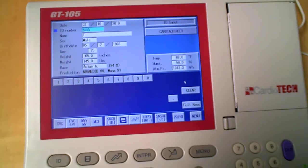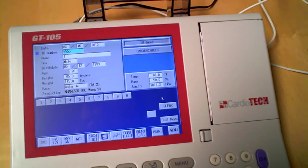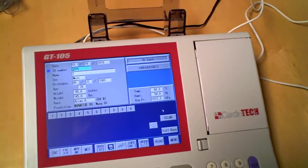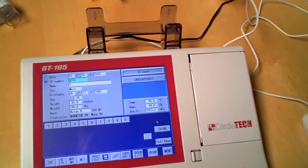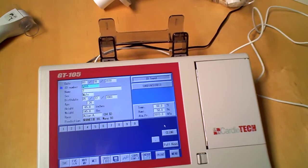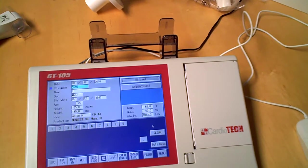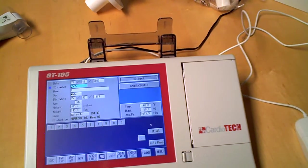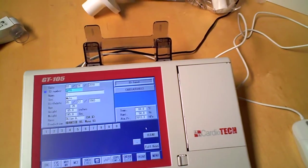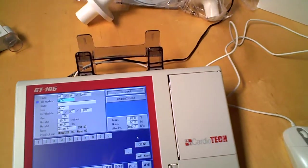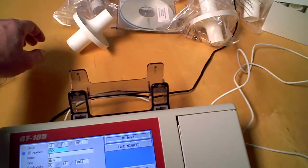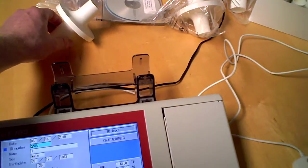I'm going to go ahead and conclude that right now for the information on the Cardiotech GT105. In the next segment, I'll show you how an actual test is run. In addition, actually, before I change over...